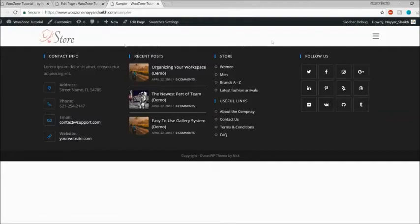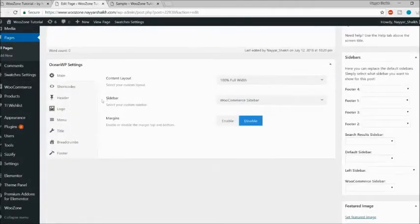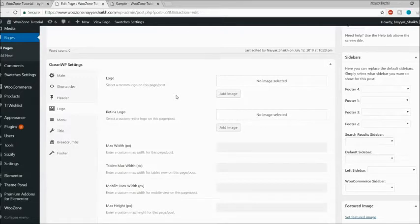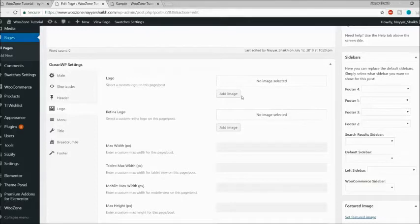Then there's a Logo option where you can set different logos for different pages, and even different menus for different pages. Later in this video, I'll show you how to set a global logo displayed throughout your entire website on any page, post, or product. But you also have the option to set a specific logo for specific pages right here.